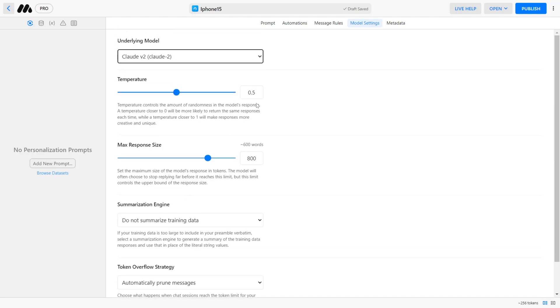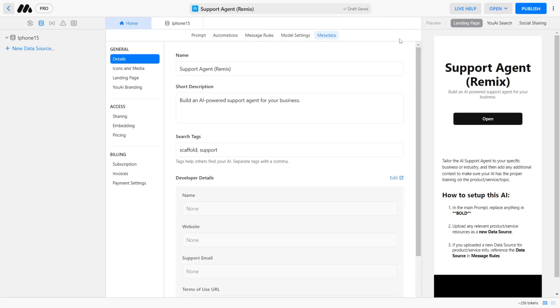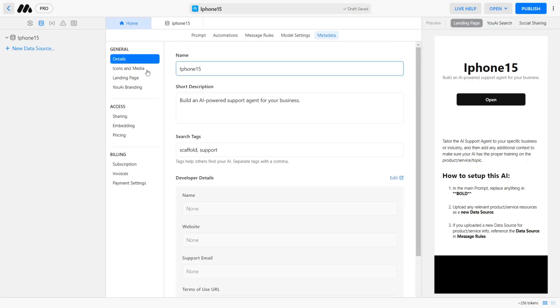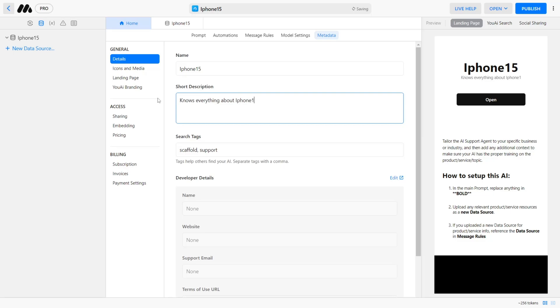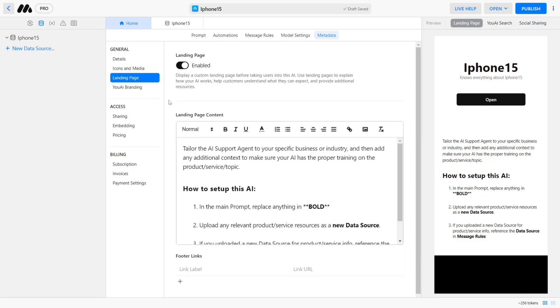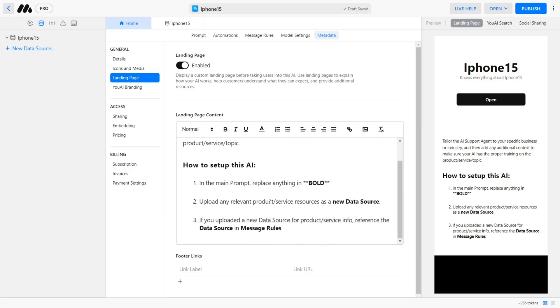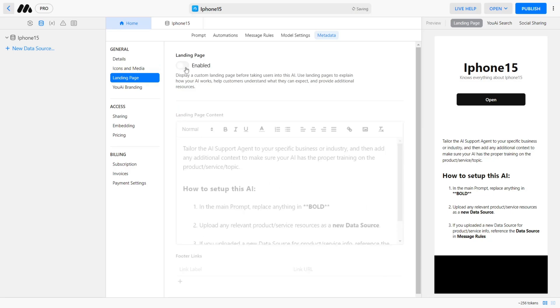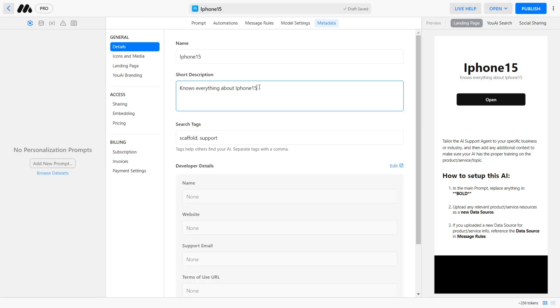Now we are ready to publish our AI. So go to the Metadata tab, give your AI a name and a short description. You can also design the landing page for your AI to make it more user-friendly, but in this case, I will just disable it because we will embed the AI in our own website.